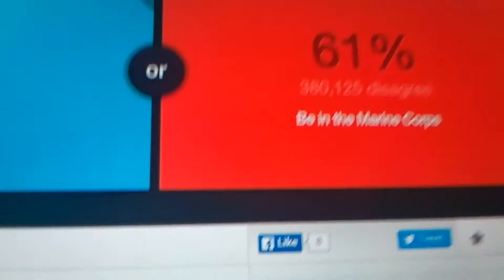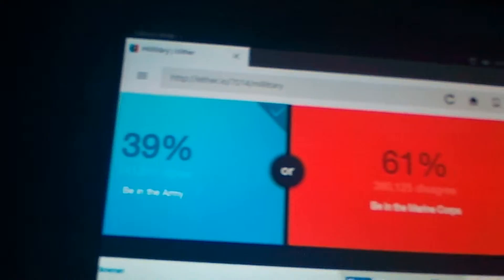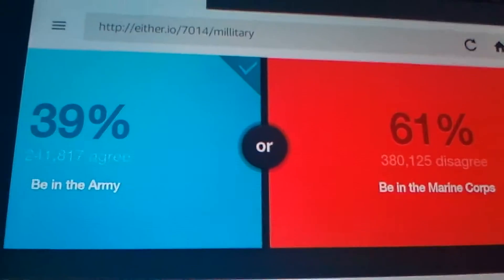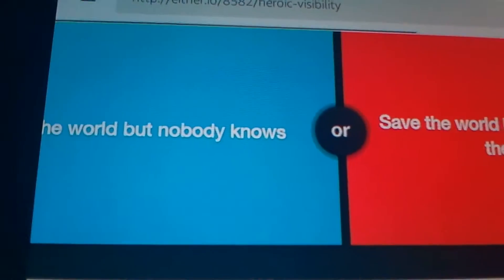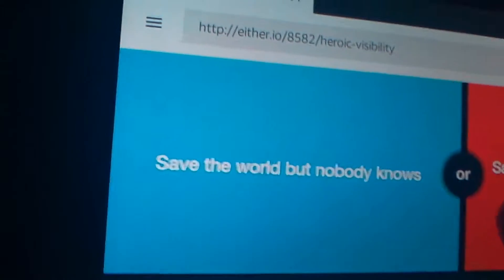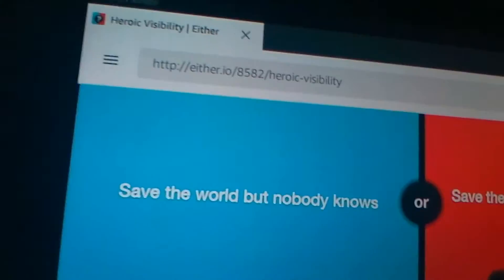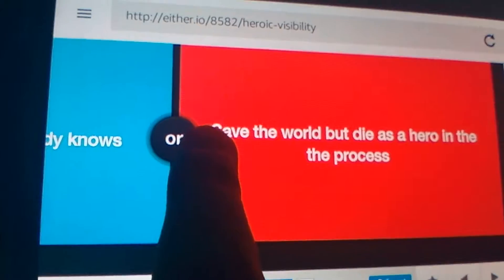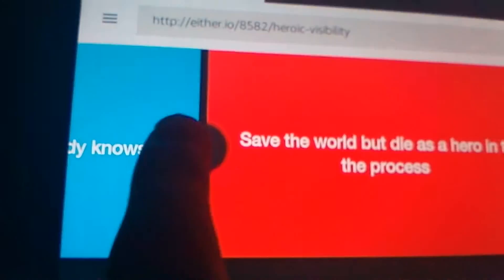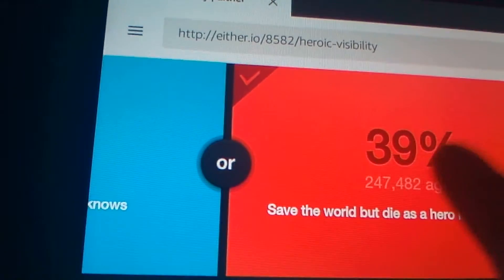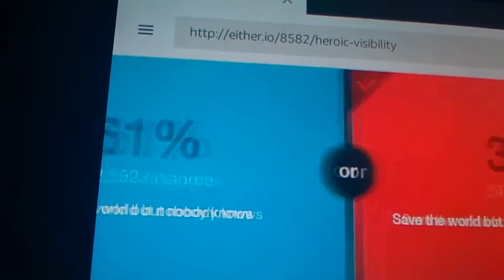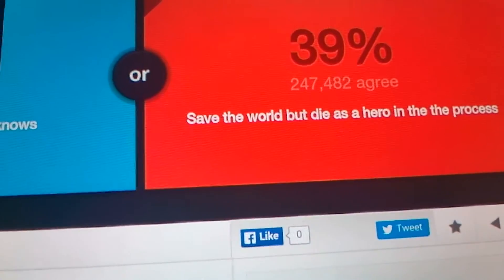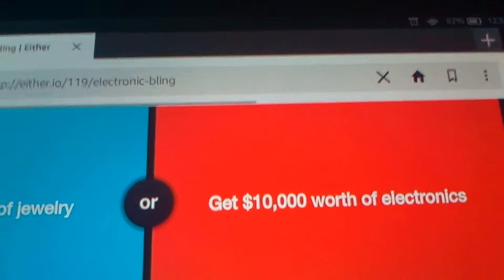I actually forgot what the Marine Corps were, so any of you in the Marines? Sorry, I hope you're doing well doing whatever you're doing. Okay, would you rather... oh I can't see it. Save the world but nobody knows, or save the world that dies here in the process. Come on! That's Big Hero Six, that's seven Big Heroes.